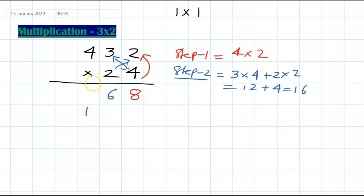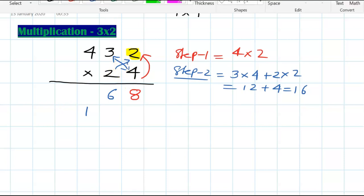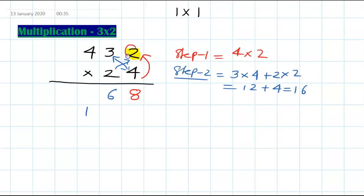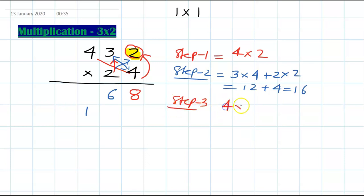Now here is what is new in this 3-digit example. You need to hide the leading 2 of the multiplier, and multiply 4 with 4 and 2 with 3. Step 3 is 4 times 4 plus 2 times 3.